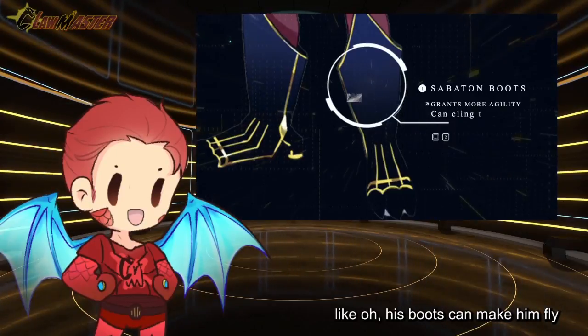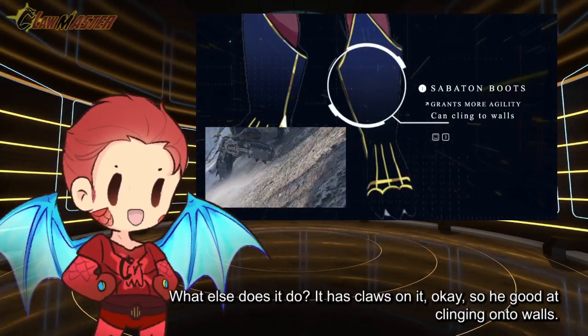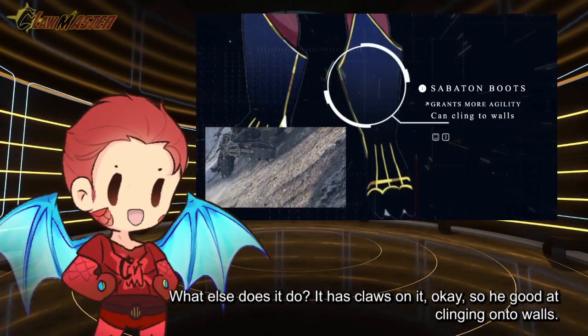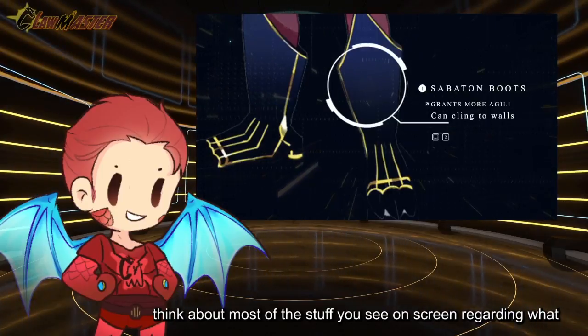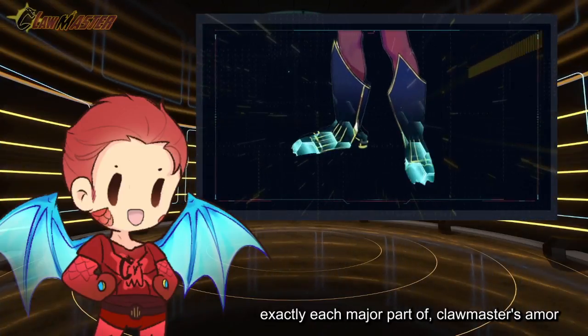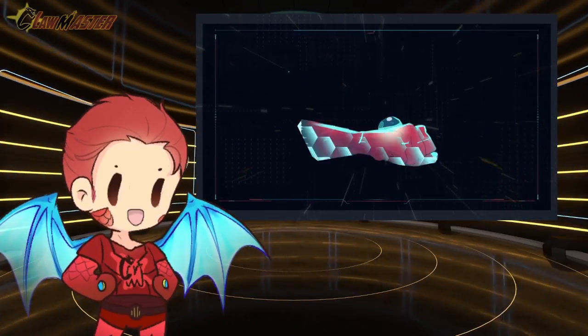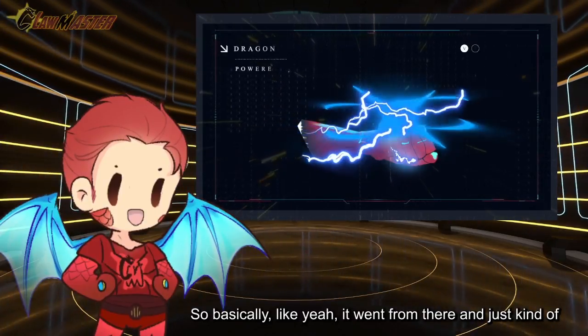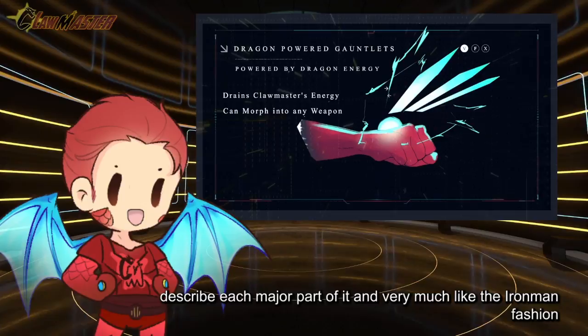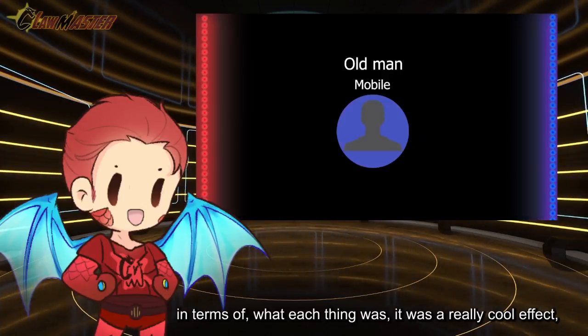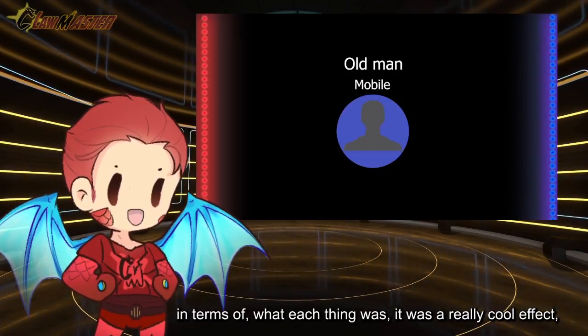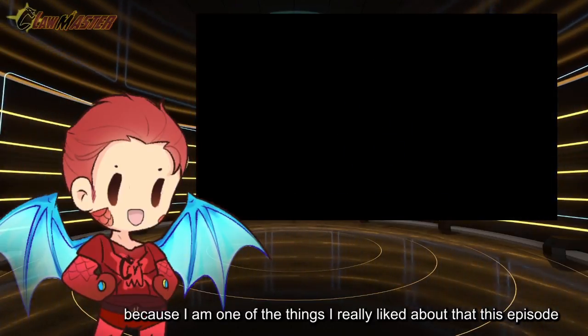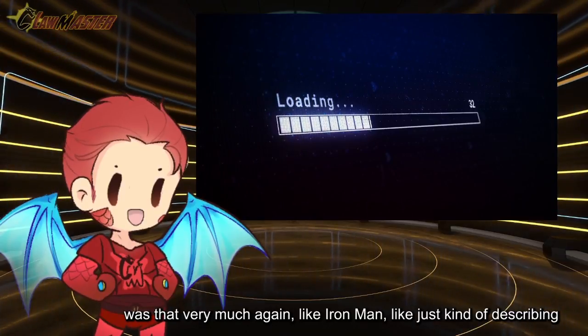In terms of like, his boots make him fly, what else does it do? It has claws on it, so I guess he's good at clinging onto walls. I really had to think about what exactly each major part of Clawmaster's armor and suit does. It went from there and just kind of described each major part of it, very much like the Iron Man fashion in terms of what each thing was.